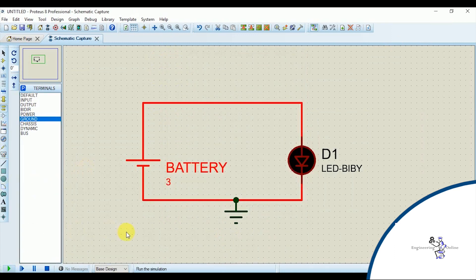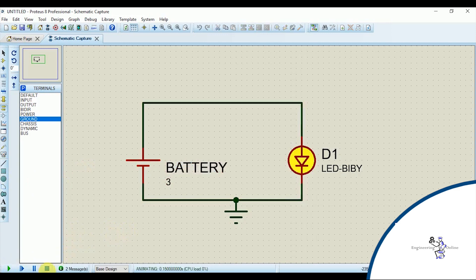There is a play button down the screen. Click on it. And now here the circuit is working. Stop the simulation.